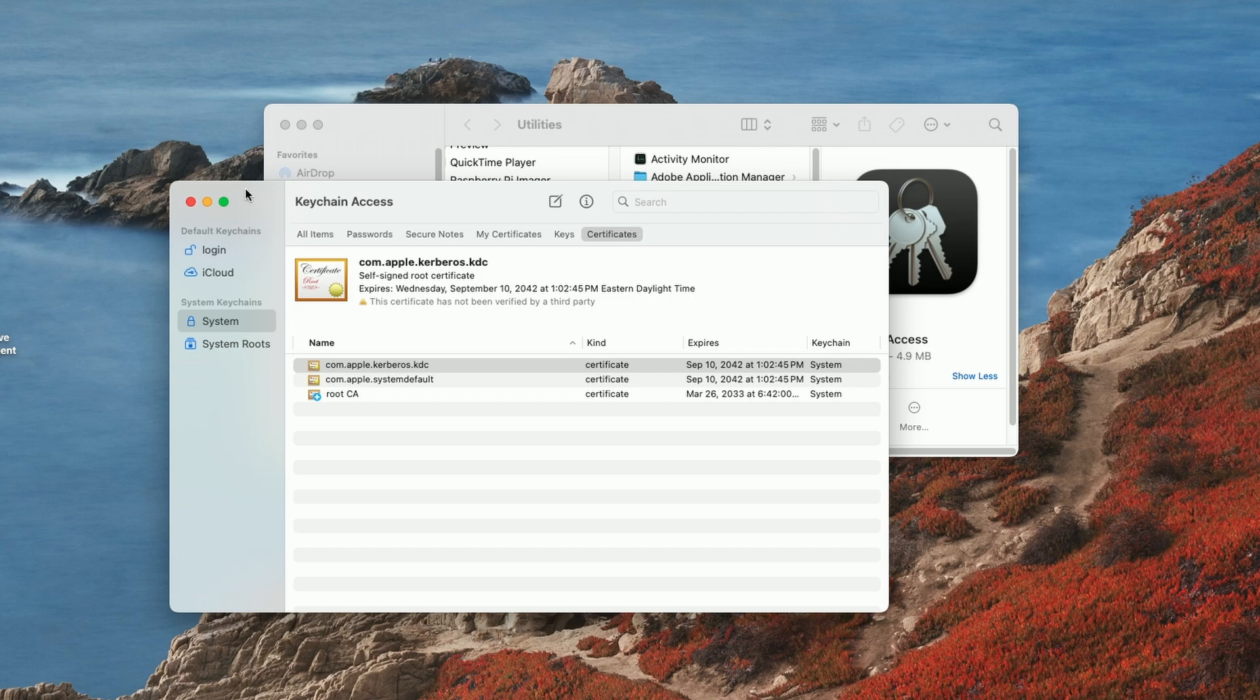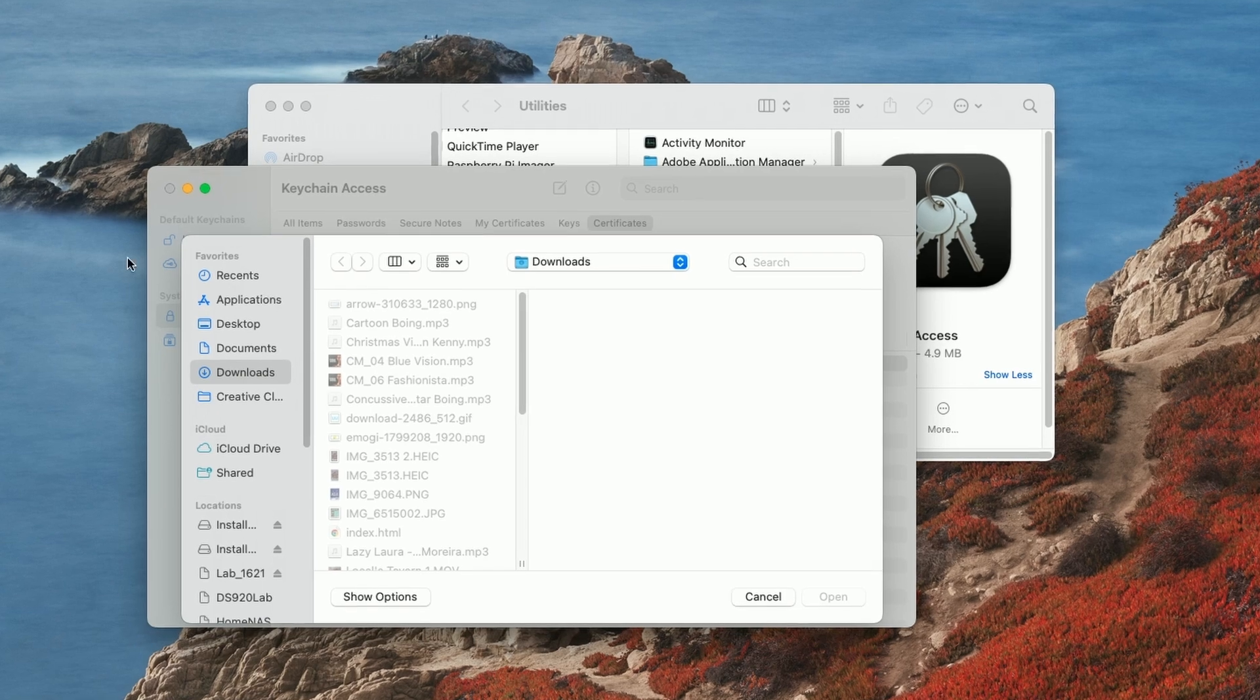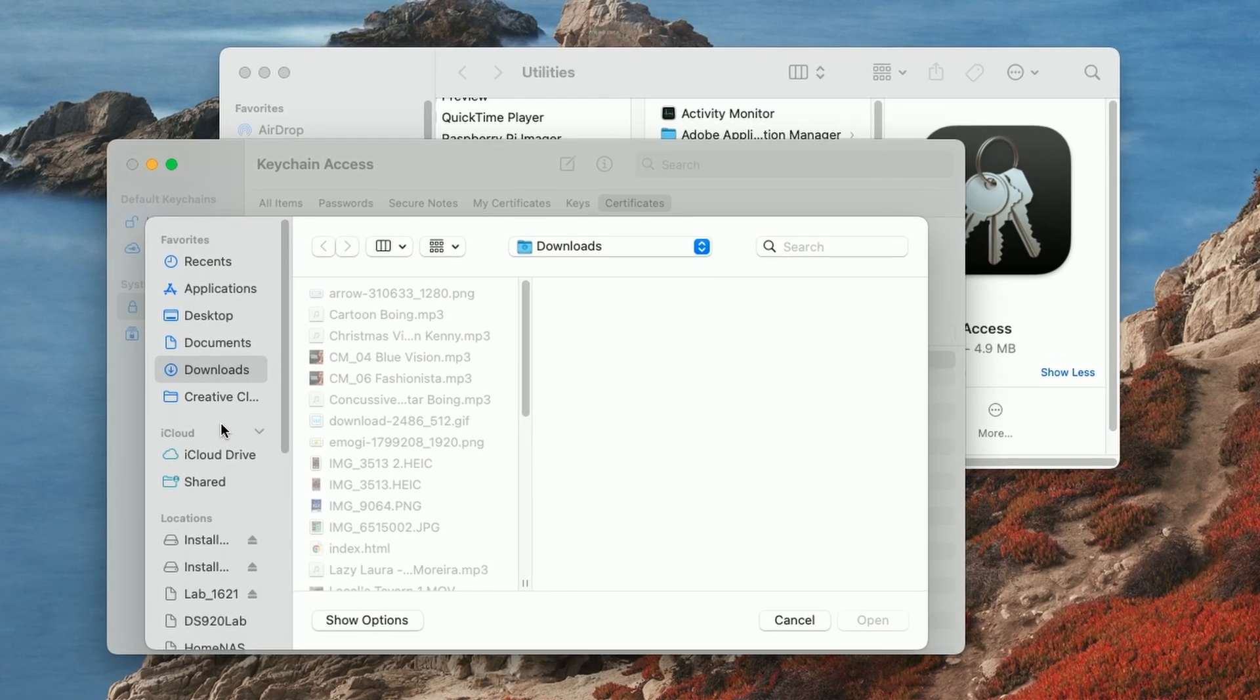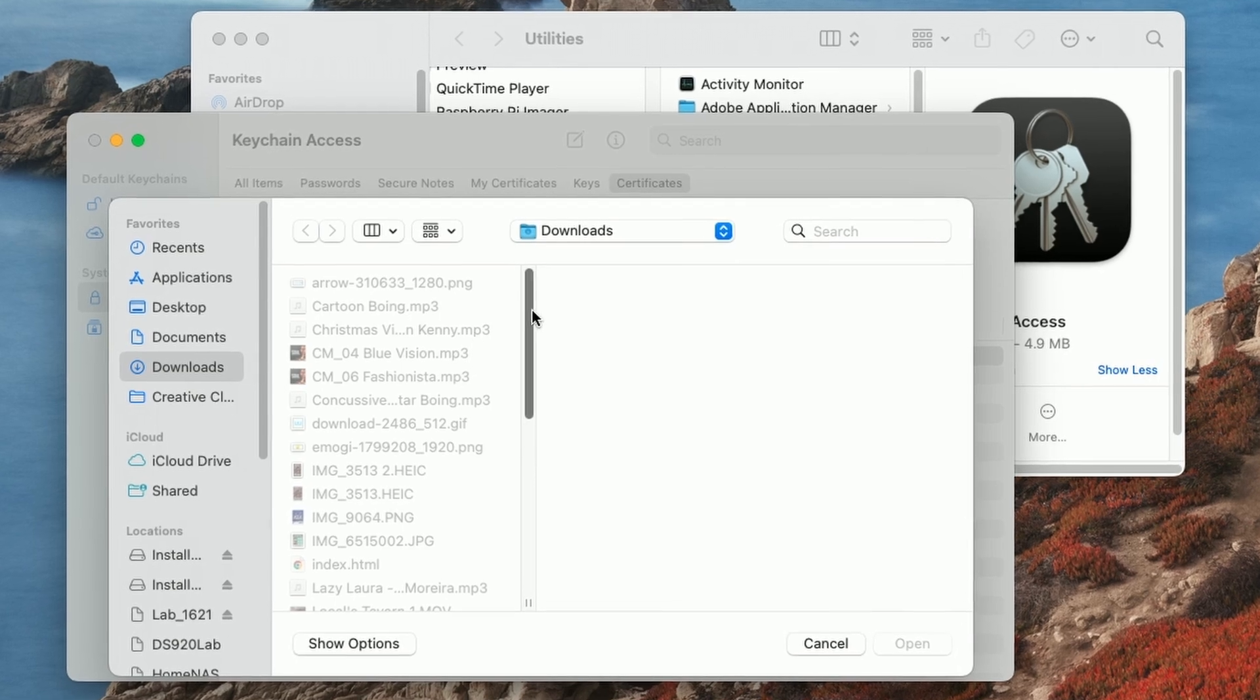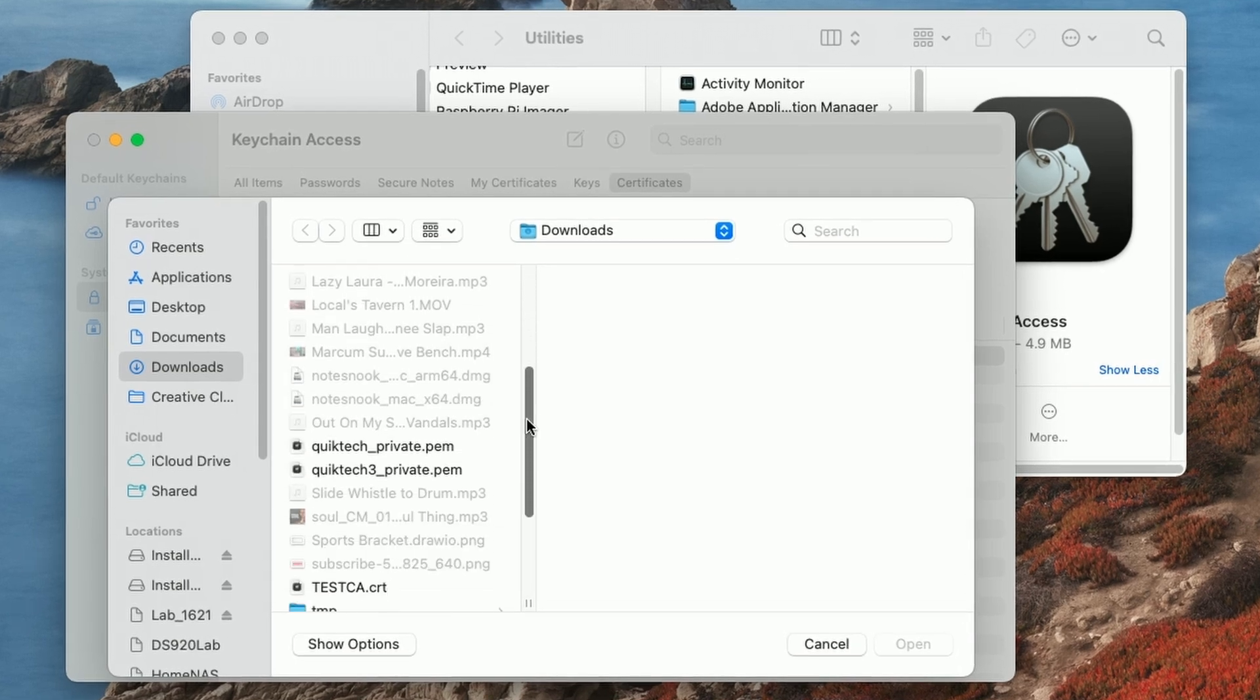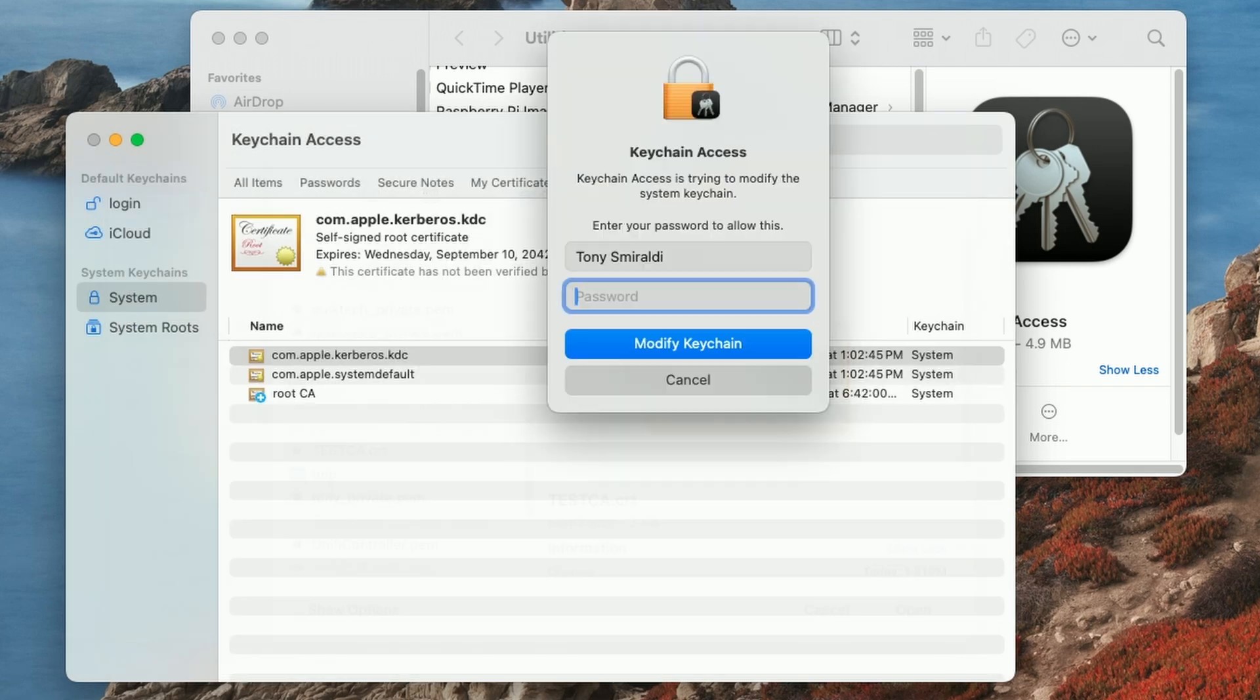And then the next thing we need to do is come up to the file menu and say import items. And now here's where we have to search over to the area where it was downloaded for me. That's my downloads folder. I'm there. We're going to come down and we're going to look for the certificate. And there it is test CA let's go ahead and select it and then click open.